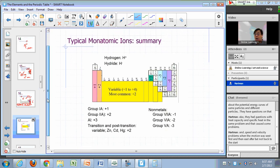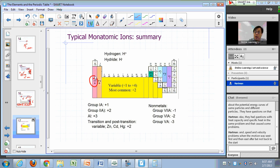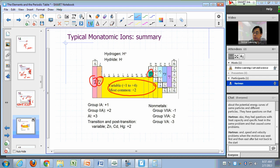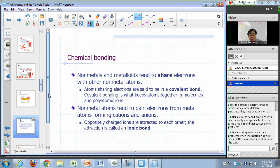Here's a summary of typical ions you can find in nature: group 1A is plus one, group 2A is plus two, aluminum is plus three, transition and post-transition metals vary (mostly plus two, can be plus one to plus four with more than one possible charge), group 5A gives negative three, chalcogens give negative two, and halogens give negative one.